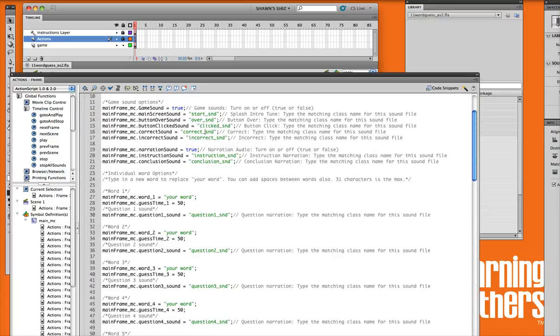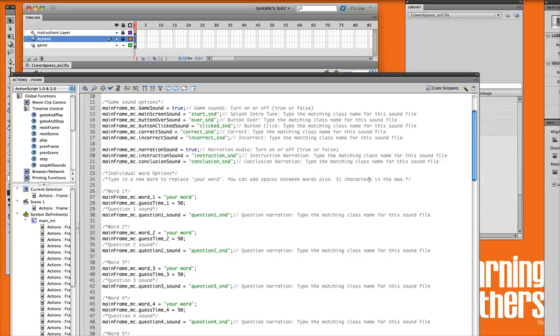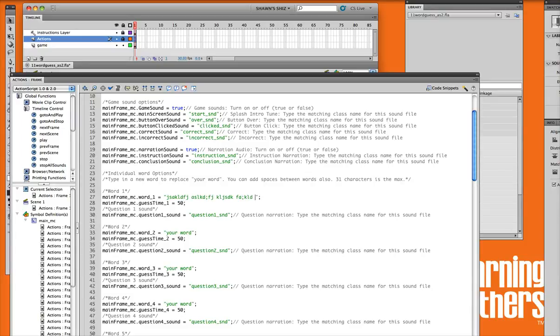Now if we go down to our individual word options, you'll notice that you need to make sure that you keep it under 31 characters. And you can replace where I have, by default we have your word. You can just type in anything you like in here, and you can add your spaces in there if you'd like also.